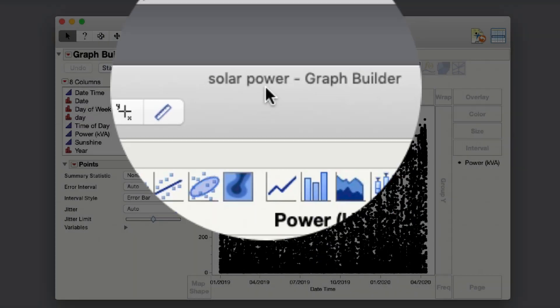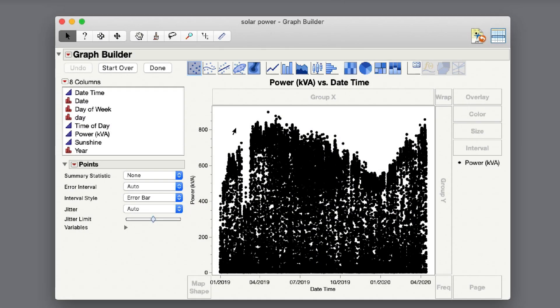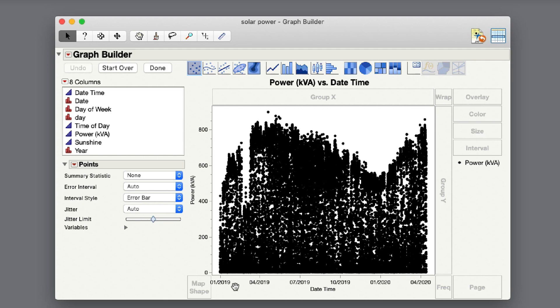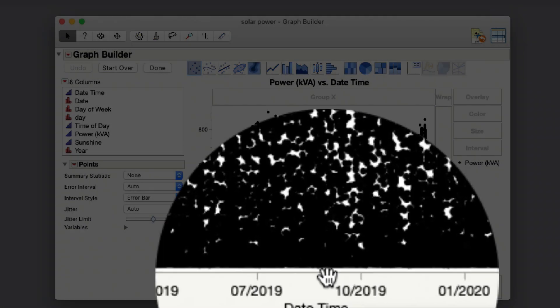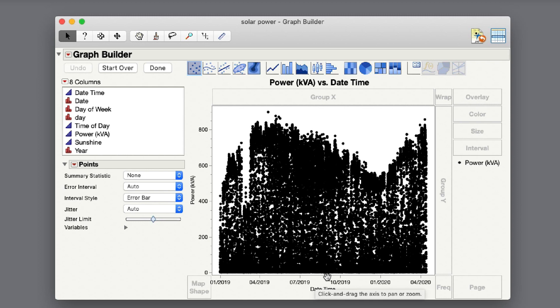In this data table, we've got solar power that's been generated over a number of months. You can imagine solar power has a certain pattern of power generation because it's generated during the day but not so much at nighttime.